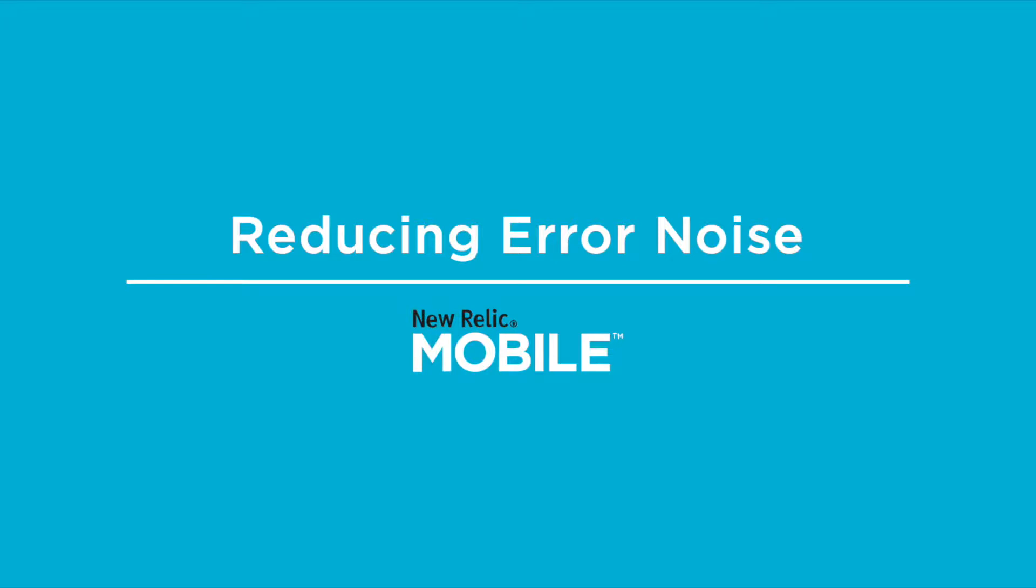Hi there, this is Niels for New Relic and today we're going to be exploring how you can reduce error noise using New Relic Mobile and New Relic Insights.